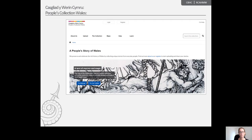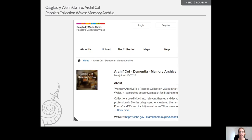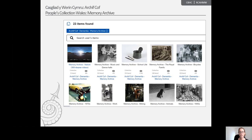Memory Archive is a curated account aimed at facilitating reminiscence work with people living with dementia. Collections are divided into relevant themes and decades within living memory based on feedback received from healthcare professionals.